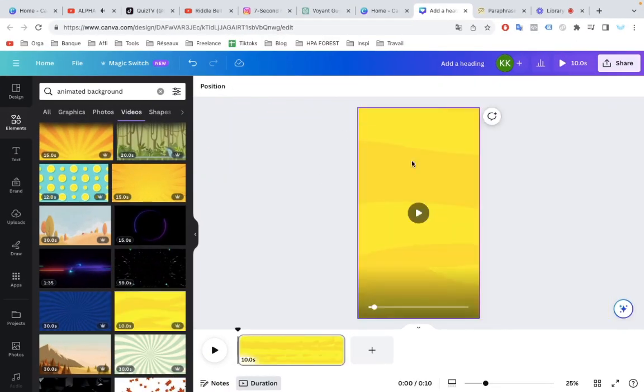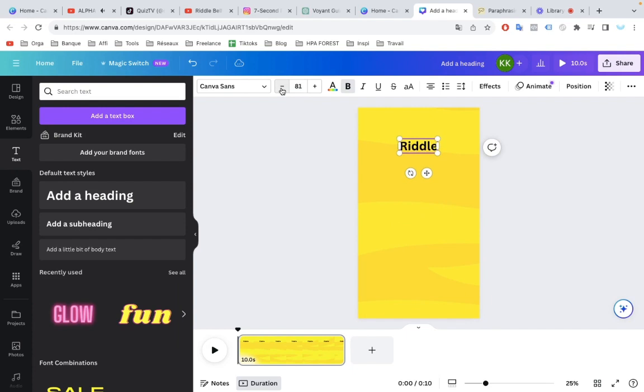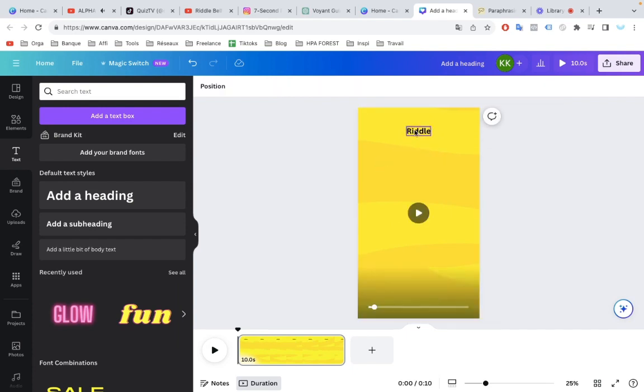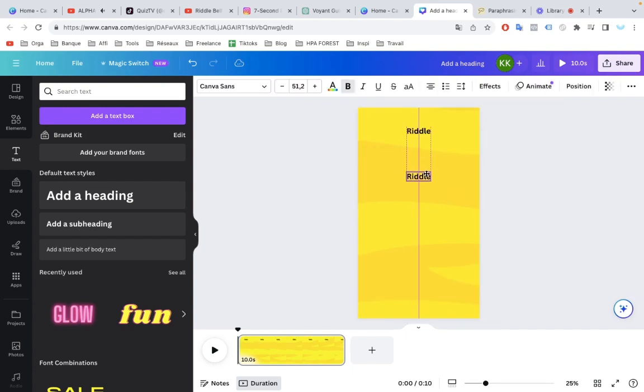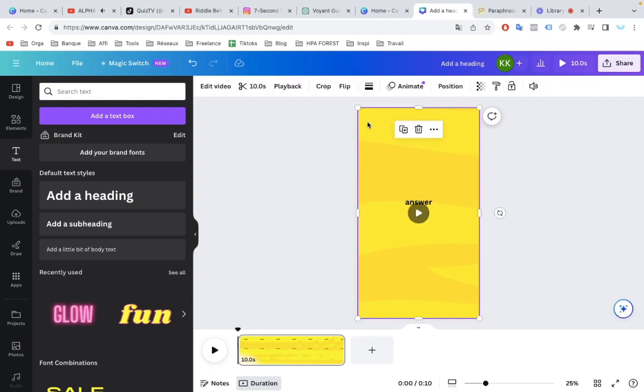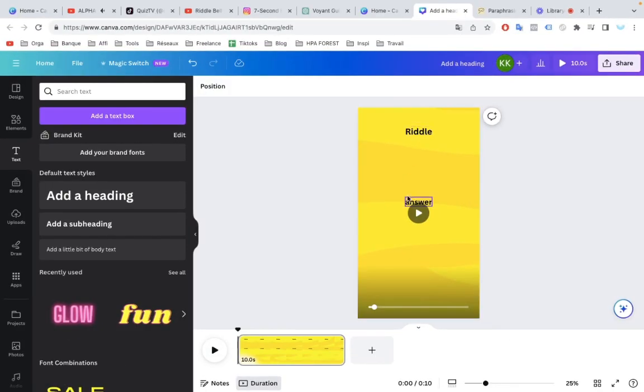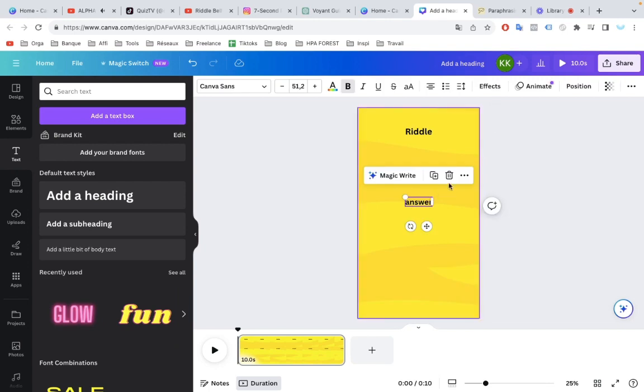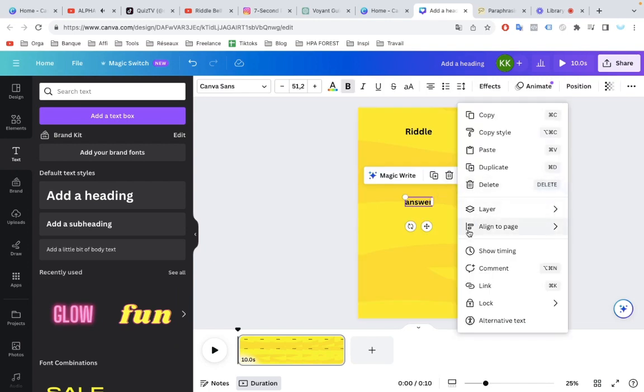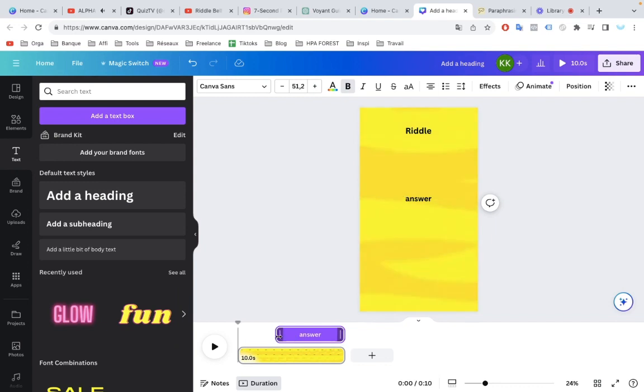Then, you can add some text. Let's add the riddle and the answer. Obviously, we want the answer to be displayed a few seconds after the question. To do that, click on the text, then More, then Show Timing. So, we want to adjust the timing of when these show so they don't overlap.